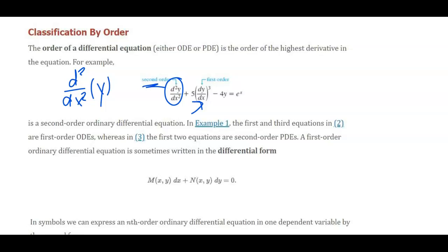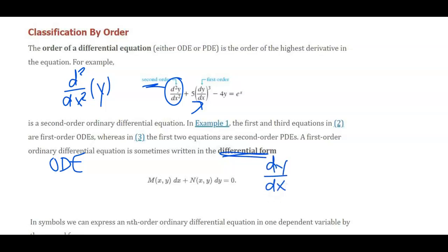There are a couple of different forms we can write differential equations in. For a first-order ODE, we might be able to write it in what's called differential form. You do this by breaking up the dy/dx piece — multiplying through by dx — so that you end up with some function, maybe in x's and y's, with a dy, plus some other function with dx, set equal to zero. You'll work on writing between these different forms in our module.